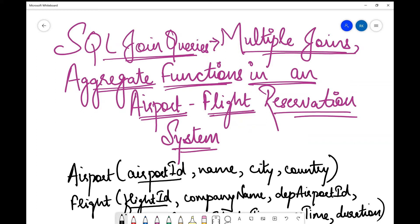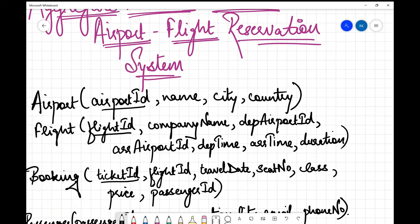Hello friends, welcome back to my channel. In this session today we are going to study different SQL queries. I have tried to bring some important questions related to aggregate functions like MAX, and multiple joins which tend to be a bit complicated. The main motive here is to practice some complex queries which give you a bit of confidence when you attempt such kinds of questions.